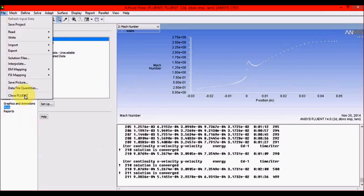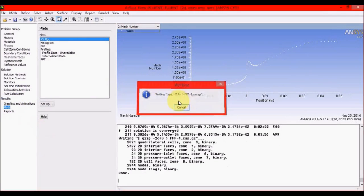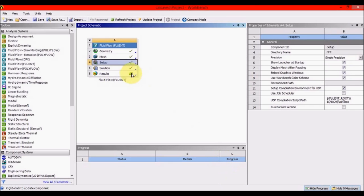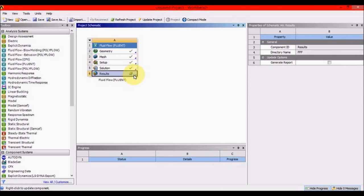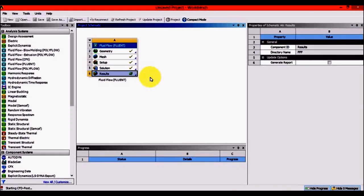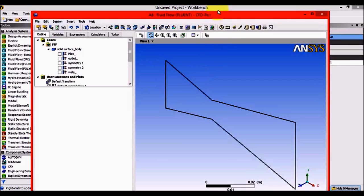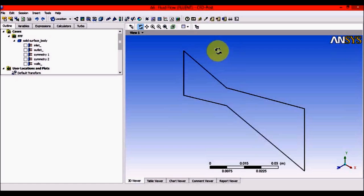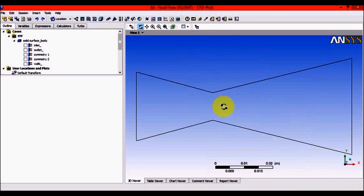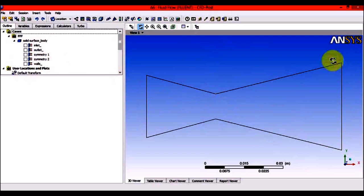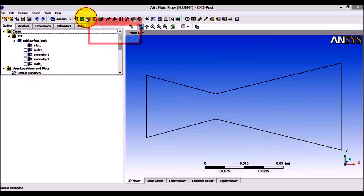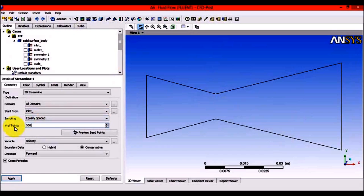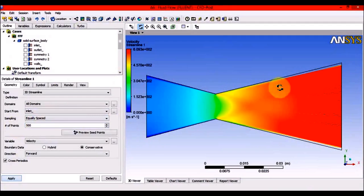Now entering ANSYS CFD-Post for advanced processing. Results can be animated and are much more user-friendly. This is not necessary but provides additional information. This is ANSYS CFD-Post, available only in ANSYS. Right-click > Predefined Camera > Z Plus for front view. Go to Streamline, set start from inlet with 500 points, and Apply. You'll see animated streamlines showing the flow path.